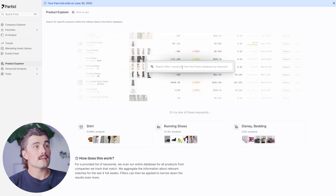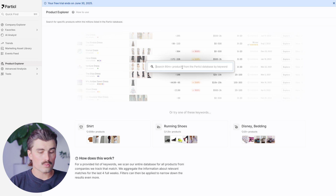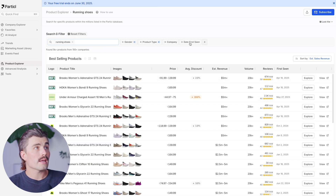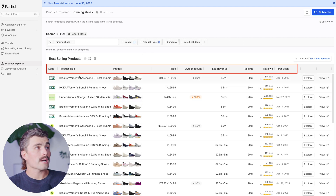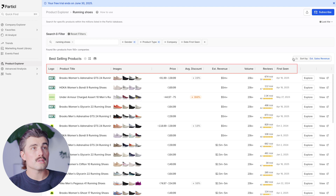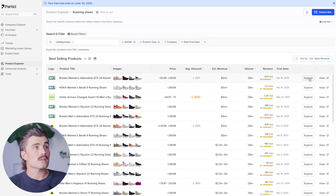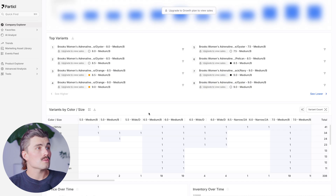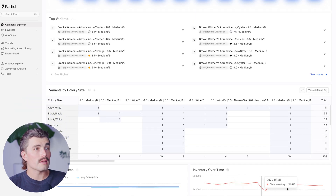Let's click on Product Explorer. We'll type in 'running shoes' and see what we get. We can add filters like gender, product type, company, and date first seen. The results show the brand logo, product title, images, price, average discount, estimated revenue, volume, reviews, and when first seen. Clicking 'Explore' on a specific product shows top variants by color and size, price over time, and inventory over time.